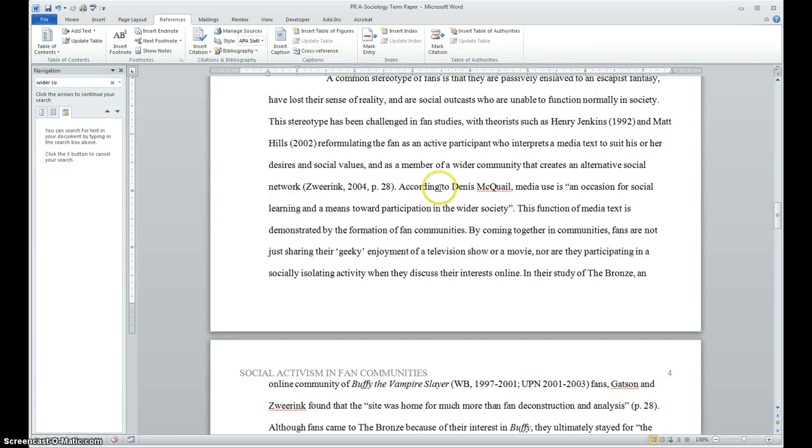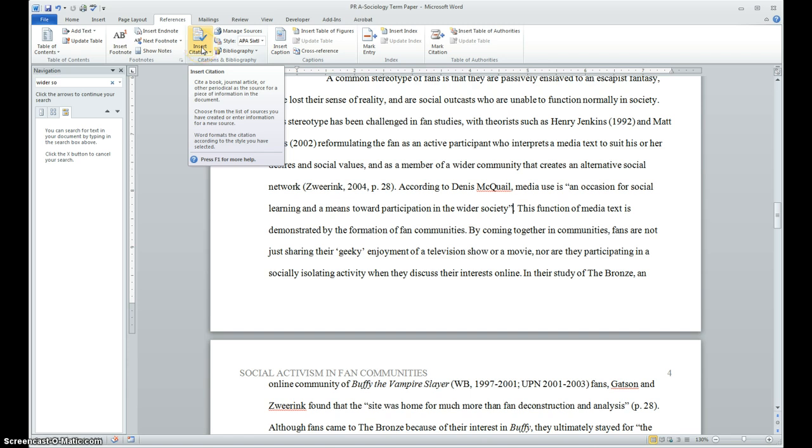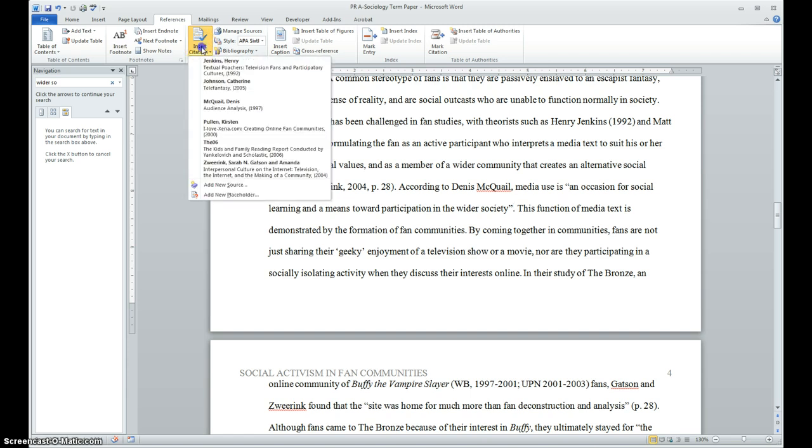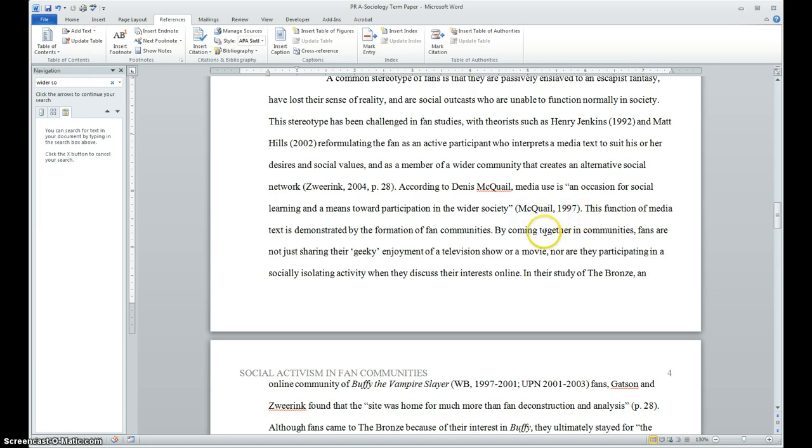Because Dennis McQuail's name is already mentioned here, we're going to be doing it a little bit differently than we typically would. So what I'm going to do is I'm going to insert citation, I'm going to select that author, and it sets that author right there in the text for me. It makes it a lot easier, and this is in the proper APA format.